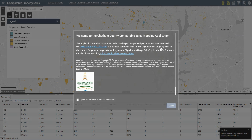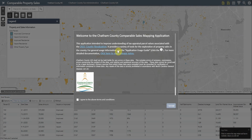This is a video demonstration of the Chatham County Comparable Sales web mapping application. Upon entering the application, you are greeted with a splash screen that contains links to the 2021 Countywide Revaluation website as well as detailed release notes regarding this application. Once you read the message, you can click the box and click 'I accept' to enter.